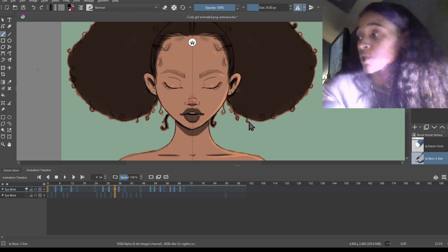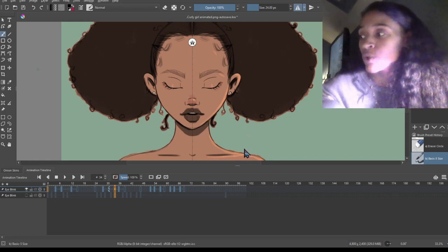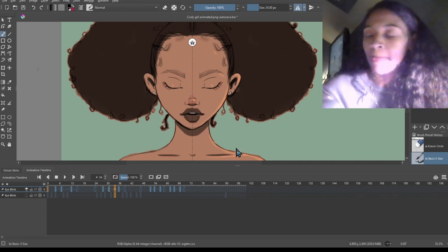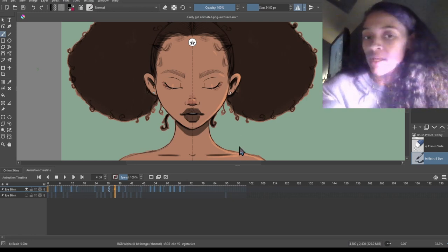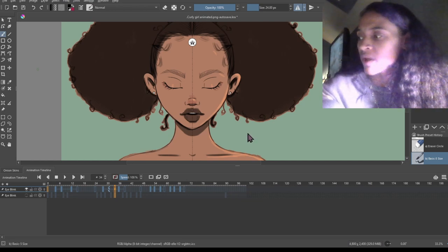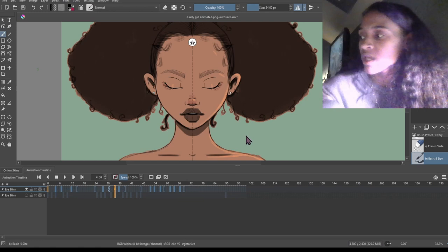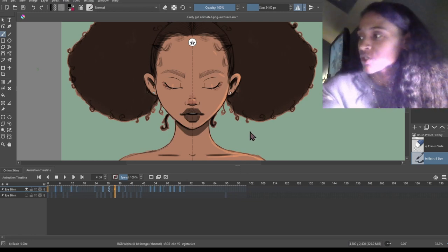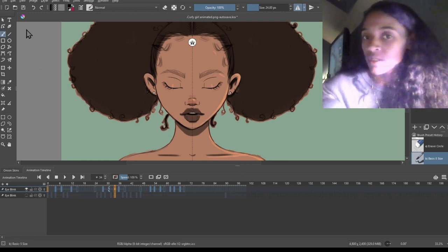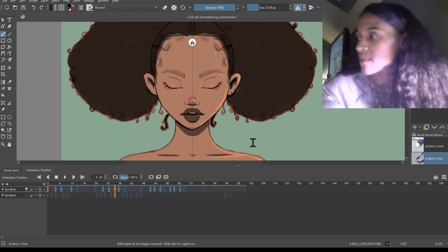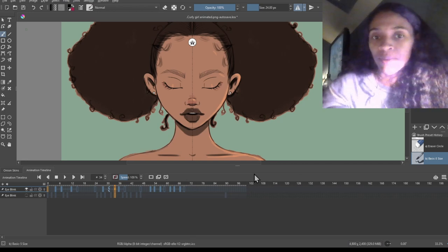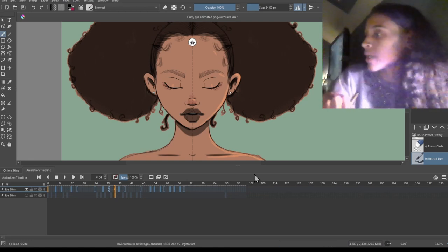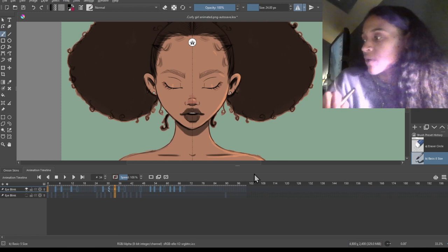You also need to download an ffmpeg file — I'll link something in the description so you can download it or watch another video showing exactly how to do that. It's really simple: you just download it and drag it to wherever you're saving your animations when you render them, so Krita can utilize that file. Then render as MPEG for video. Go to File > Render Animation, hit okay, and it takes a little bit to render depending on how many frames you have, but this one isn't long so it shouldn't take long at all.